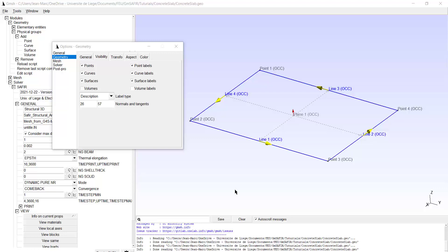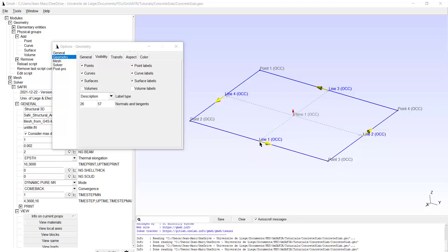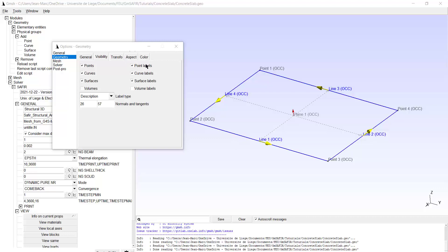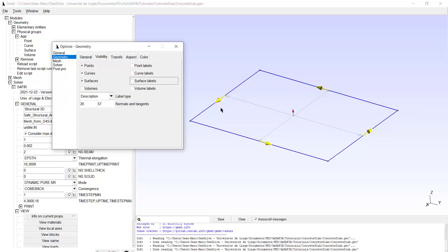Good morning. Today we are going to prepare an input file to model a simply supported concrete slab. We start at this stage where we have already defined four points, four lines, and one surface. Watch the normal of the surface is pointing up here. It is depending on the direction tangent of the first line which defined the surface. So we can remove the labels and also the normal and the tangent.